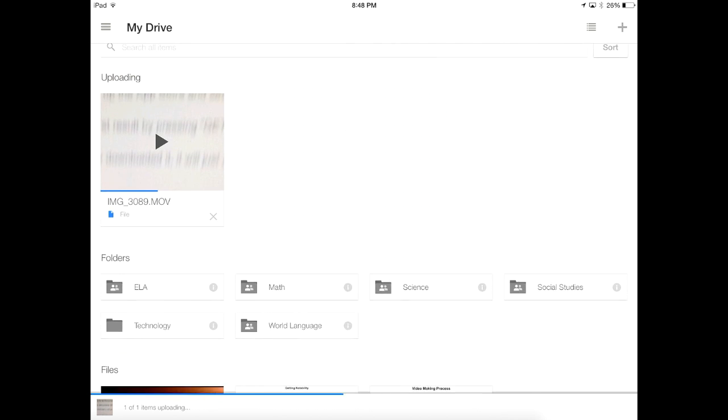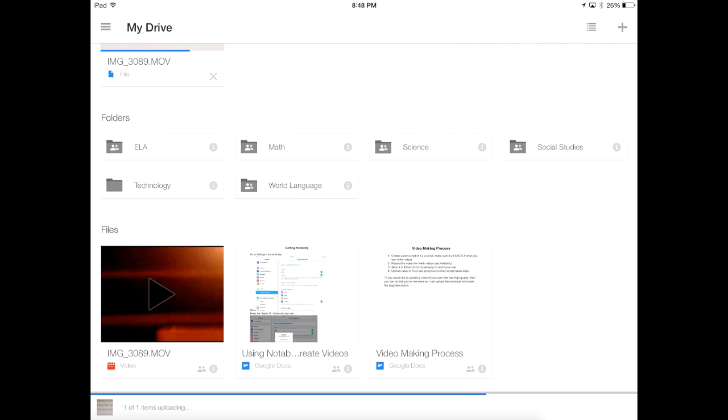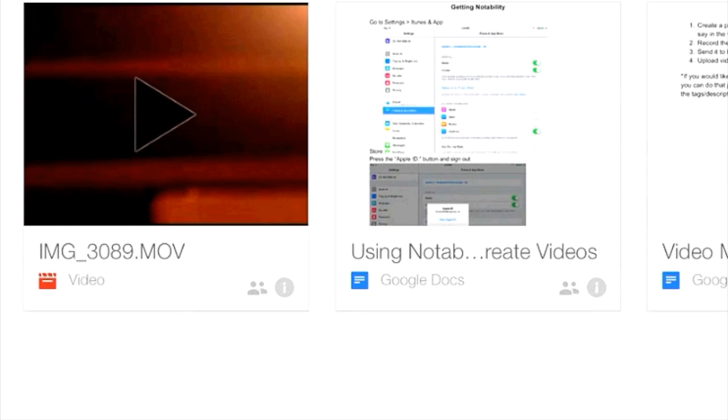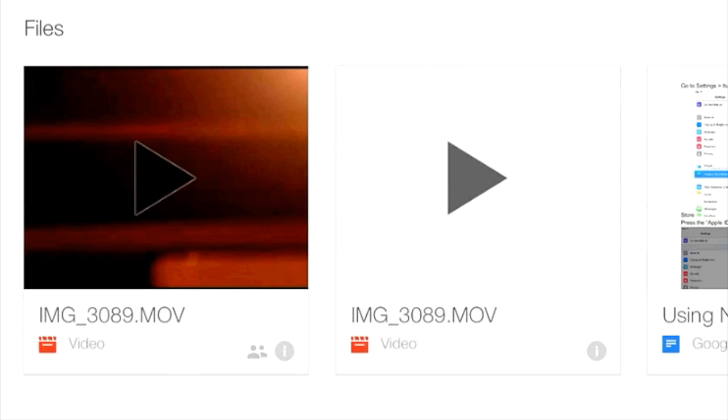Once the file is uploaded, you may have to wait a few seconds for the video to appear in your drive. Once it is ready, it should be under the files tab.